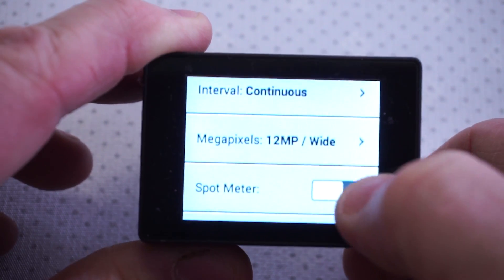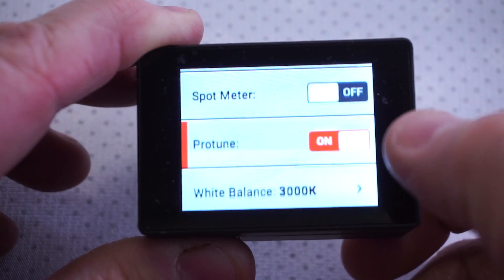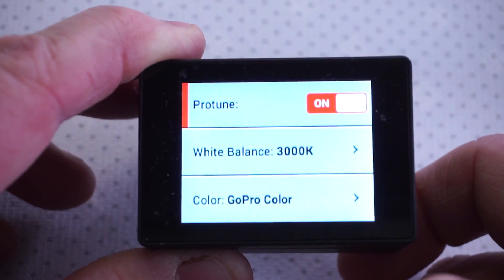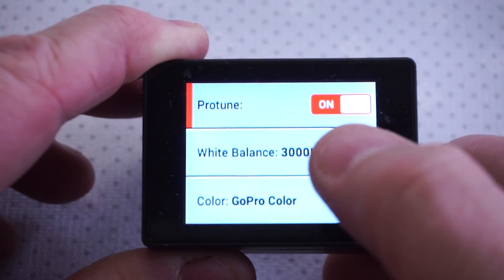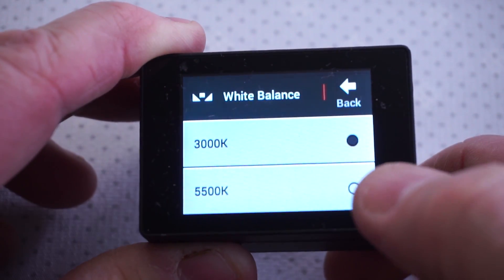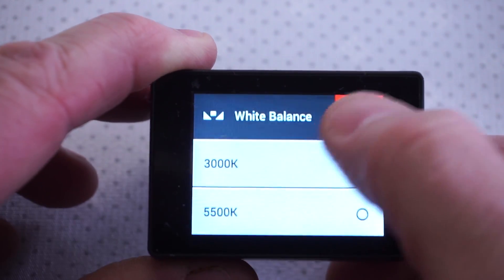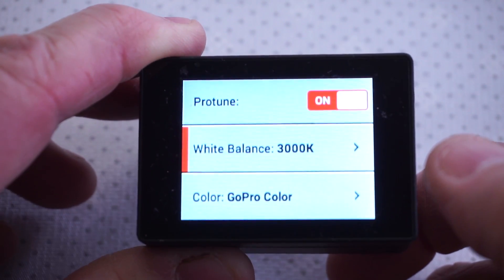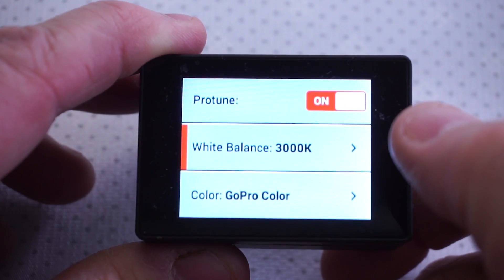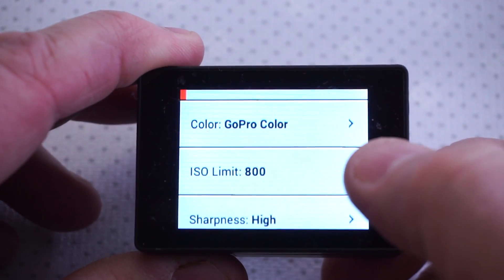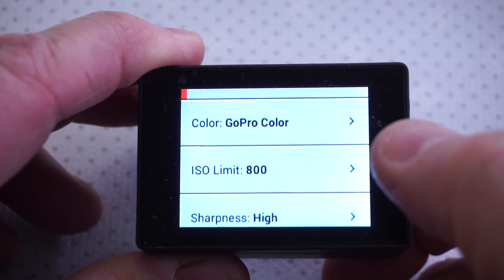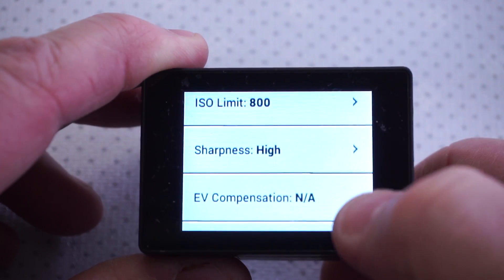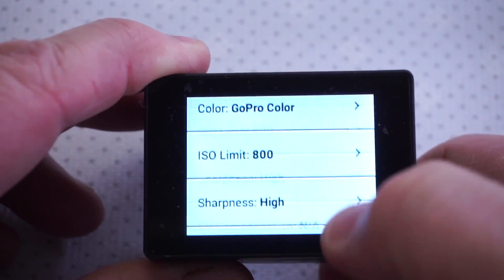Use the high megapixel setting, spot meter off, protune on. I like to set it at 3000K — that makes it a little cooler as far as the imagery goes. You can choose a different setting if you'd like, up to 5500 or more; it's really personal preference and you may be doing some post-processing anyway. I'm going to use an ISO of 800 — you can play with that depending on what kind of grain you're happy with — and sharpness on high. Everything else I'll leave alone.